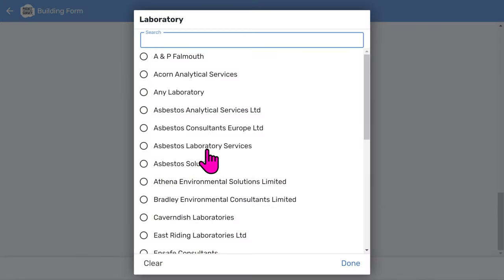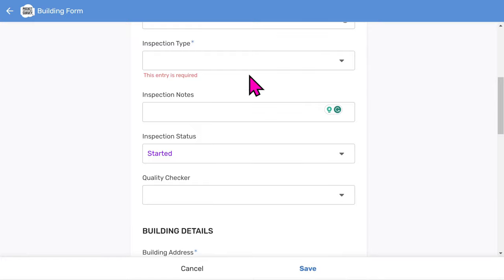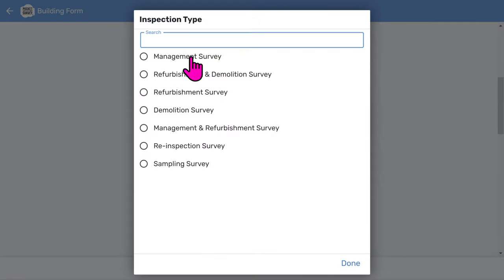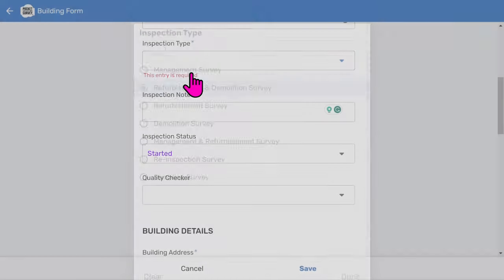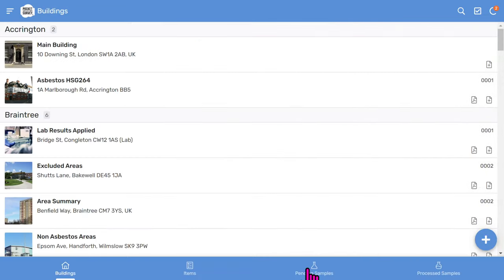You use a similar approach when taking asbestos item photos. Notice you can choose which laboratory to use for your sample results. Then choose save. You'll notice it's prompted us to choose which inspection type to use, since it's a mandatory field. Choose an appropriate inspection type, then save to add your report to the buildings list.